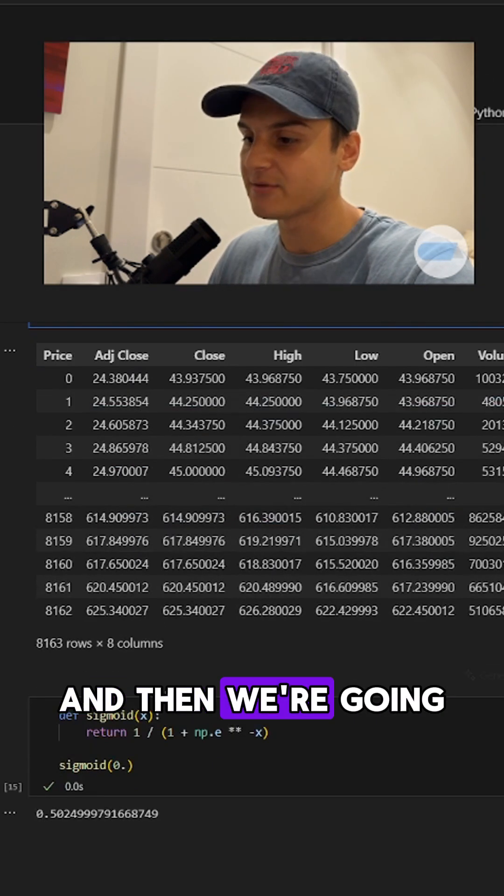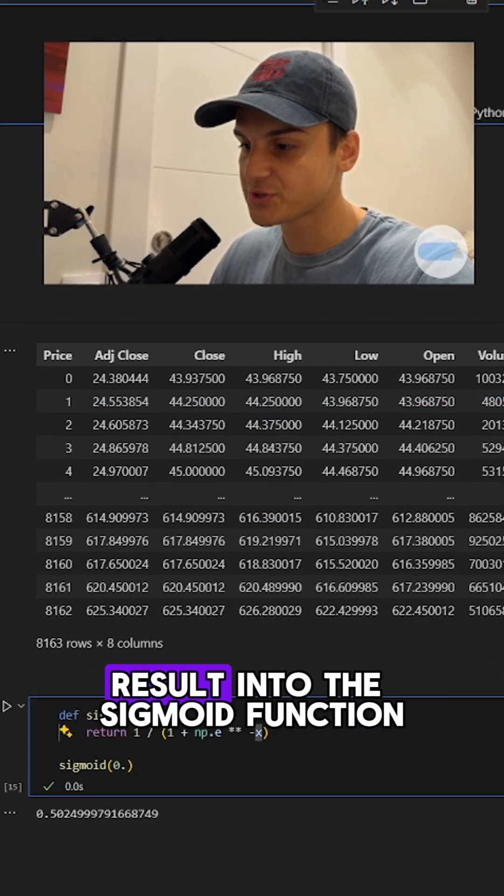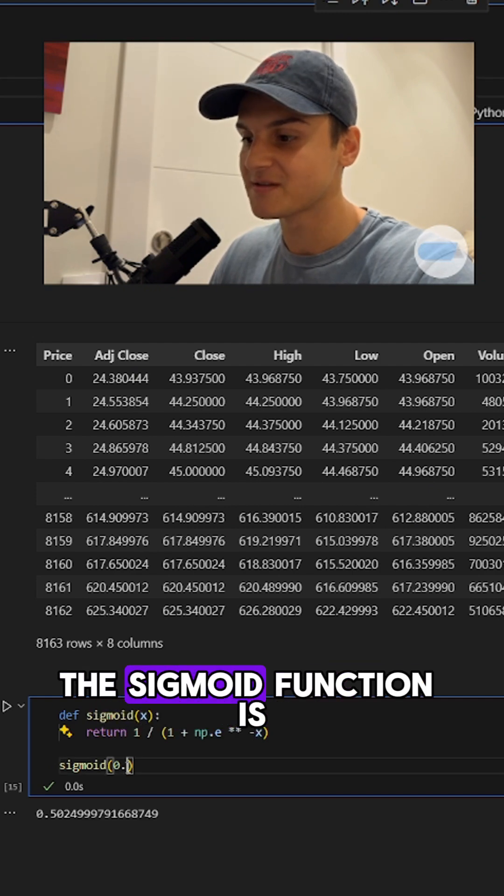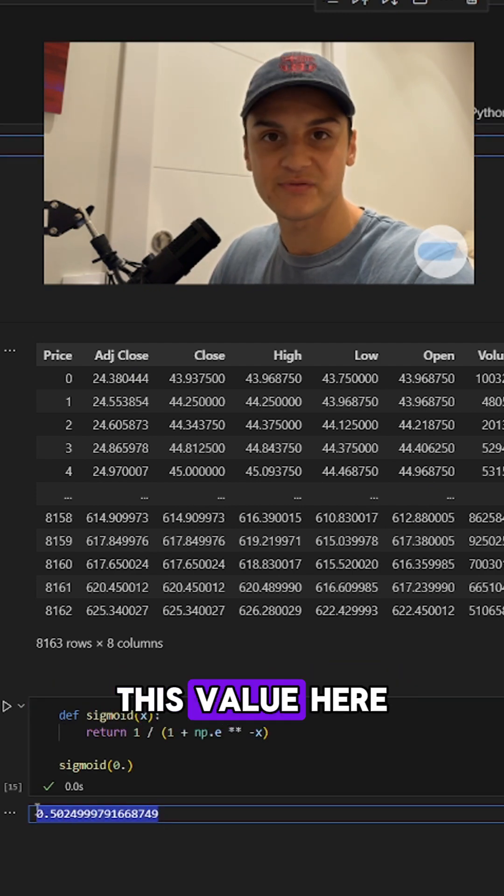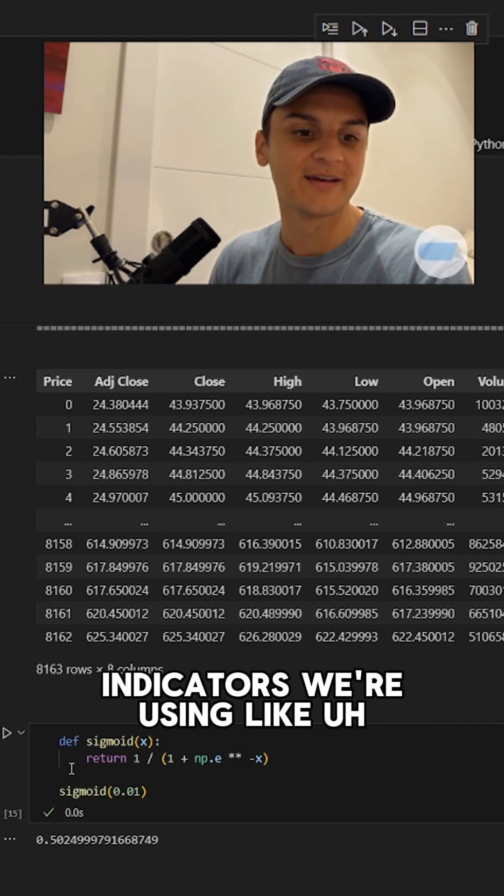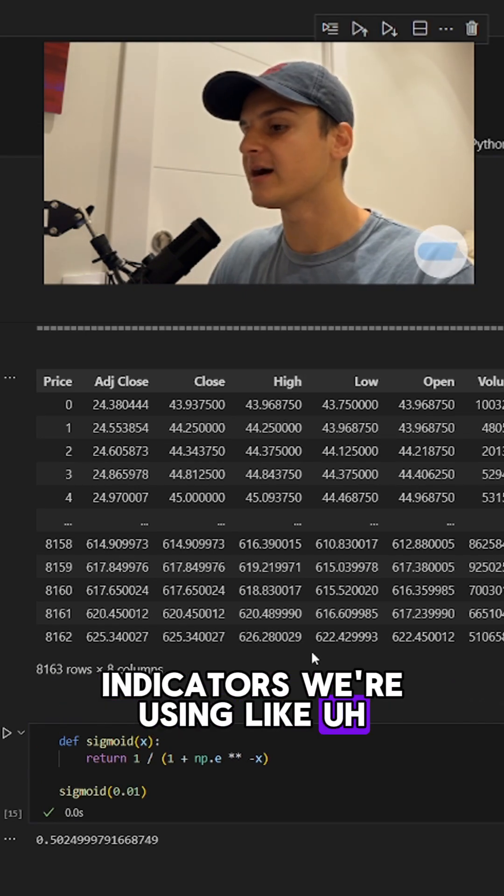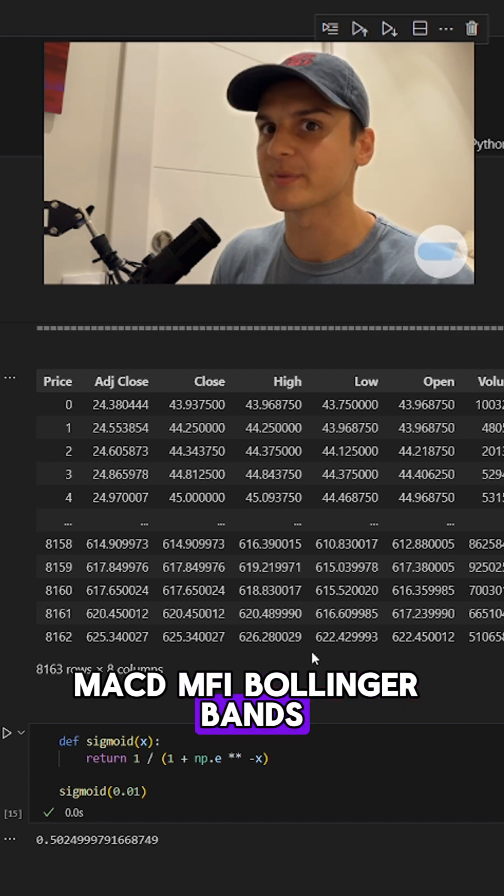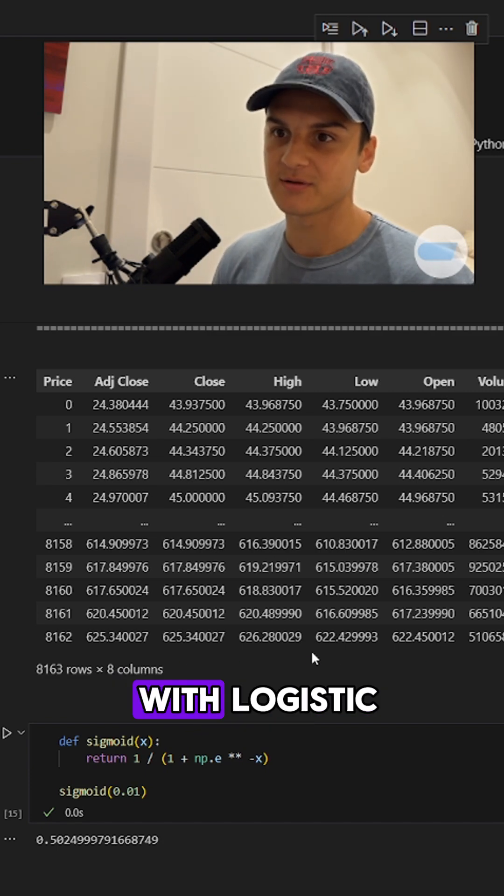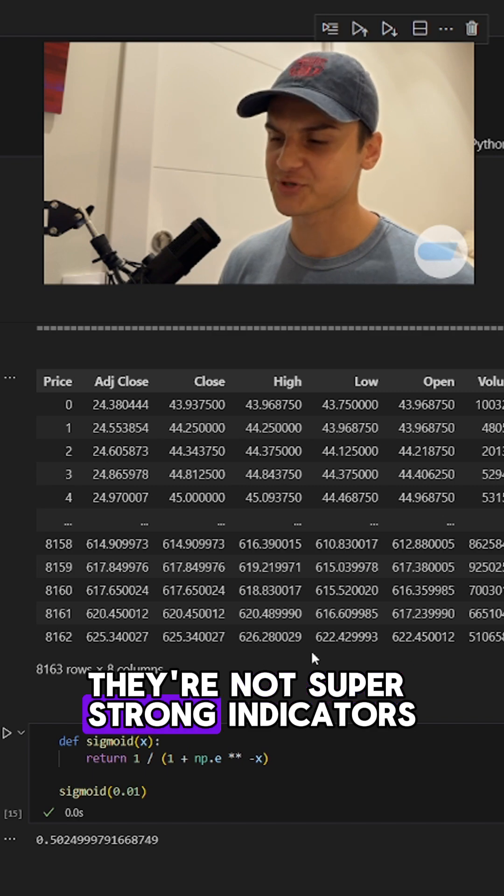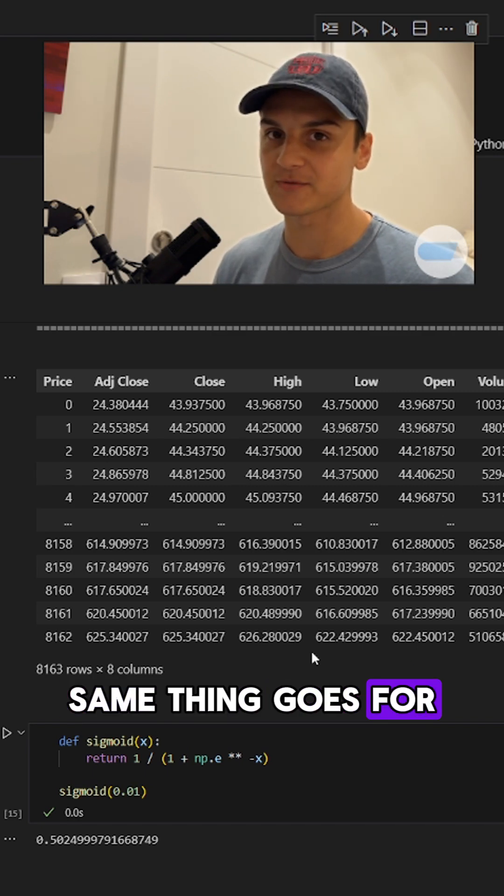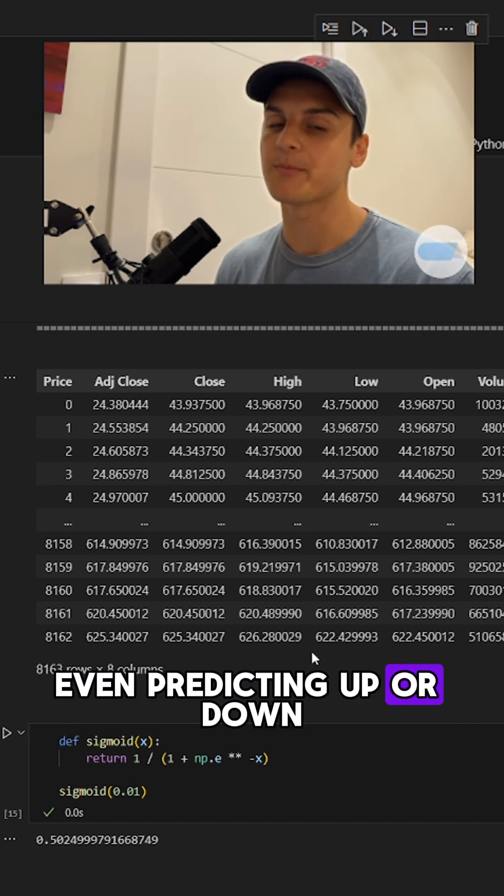And then we're going to be inputting that result into the sigmoid function. The sigmoid function is going to return this value here. With the really weak indicators we're using like MACD, MFI, Bollinger Bands, we've already seen that with our linear regression outputs they're not super strong indicators. Same thing goes for logistic regression, even predicting up or down.